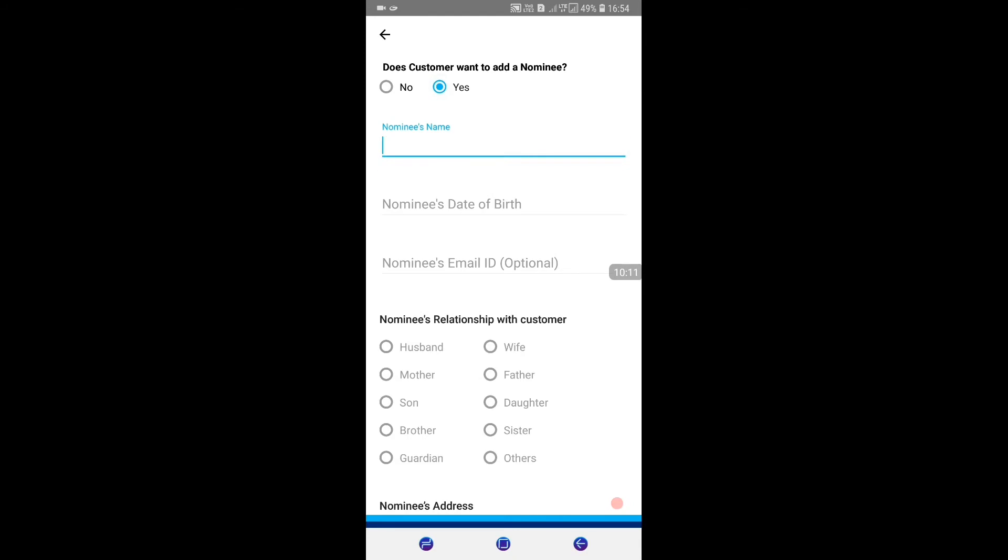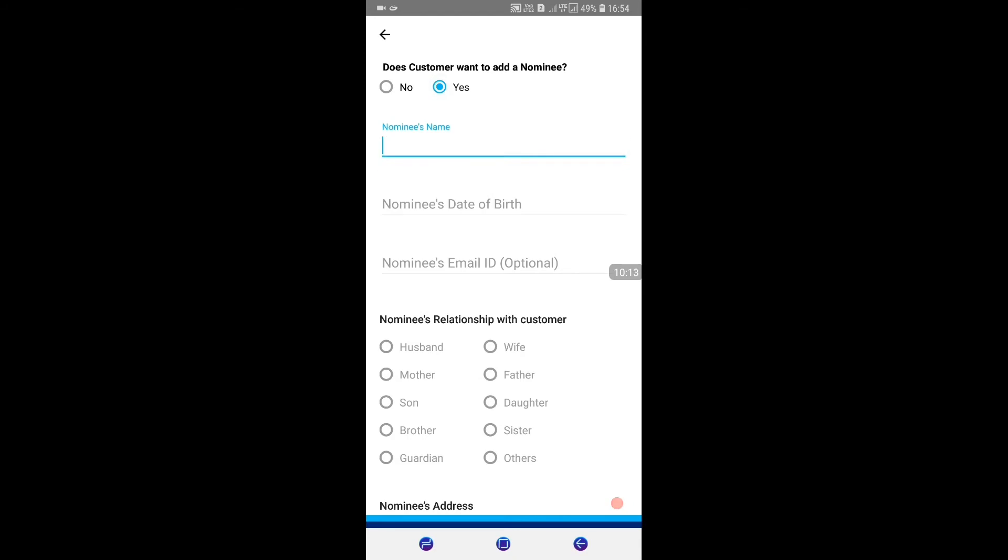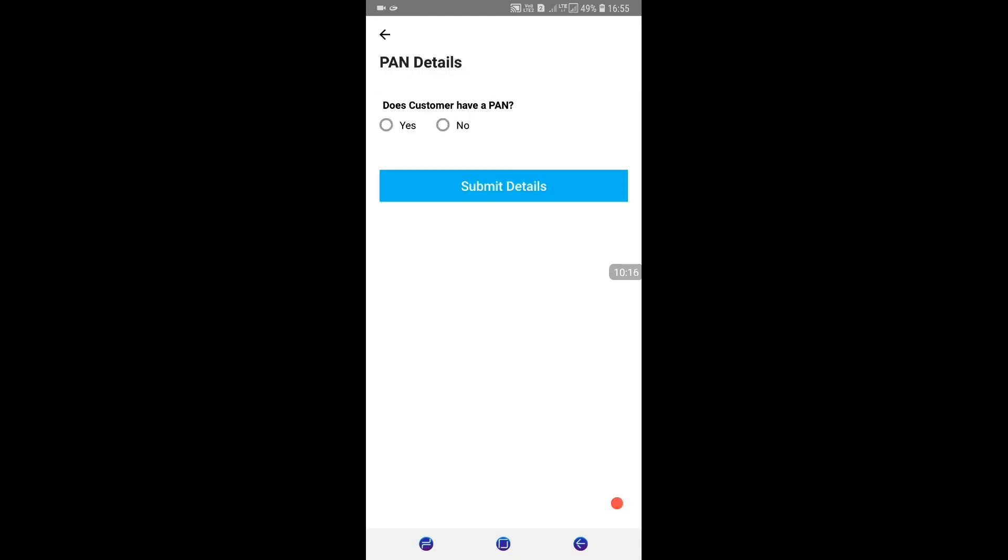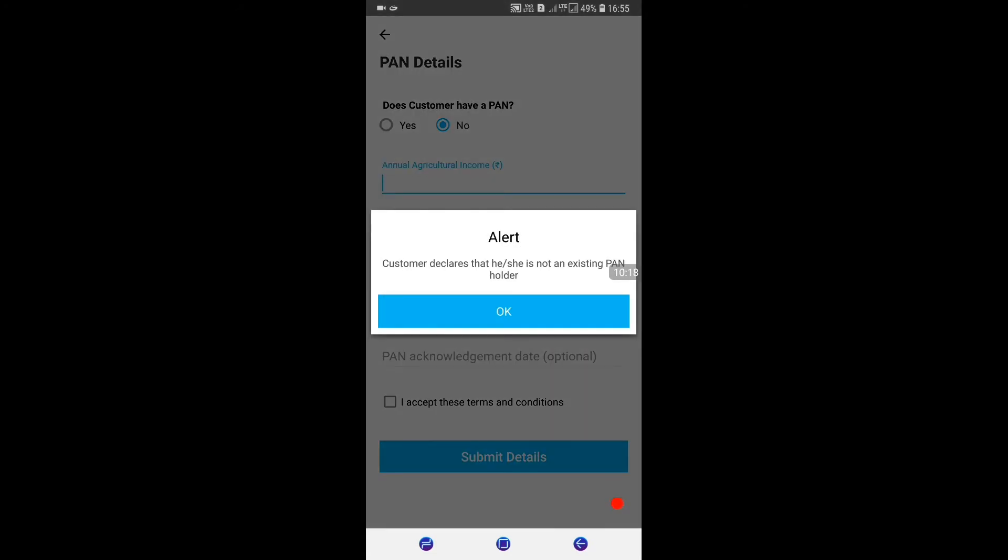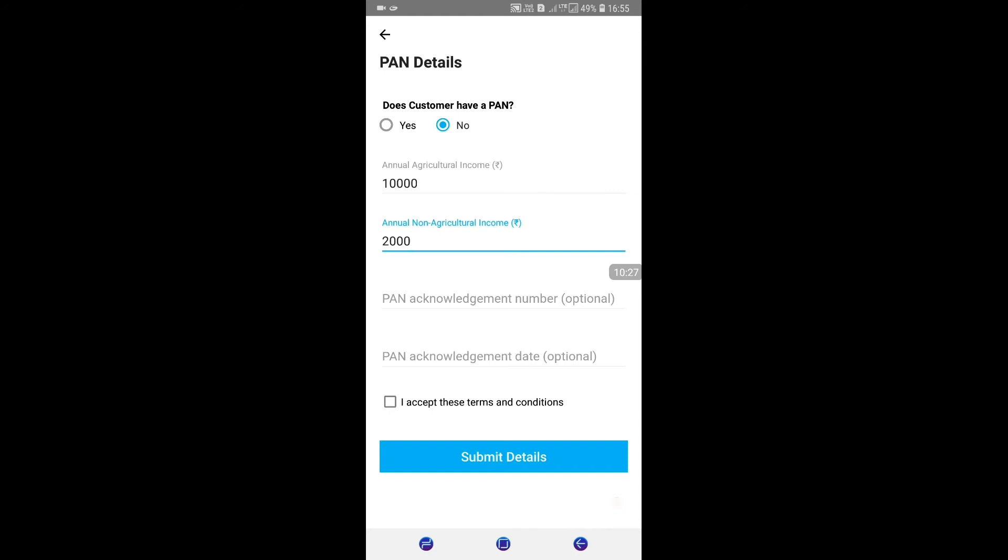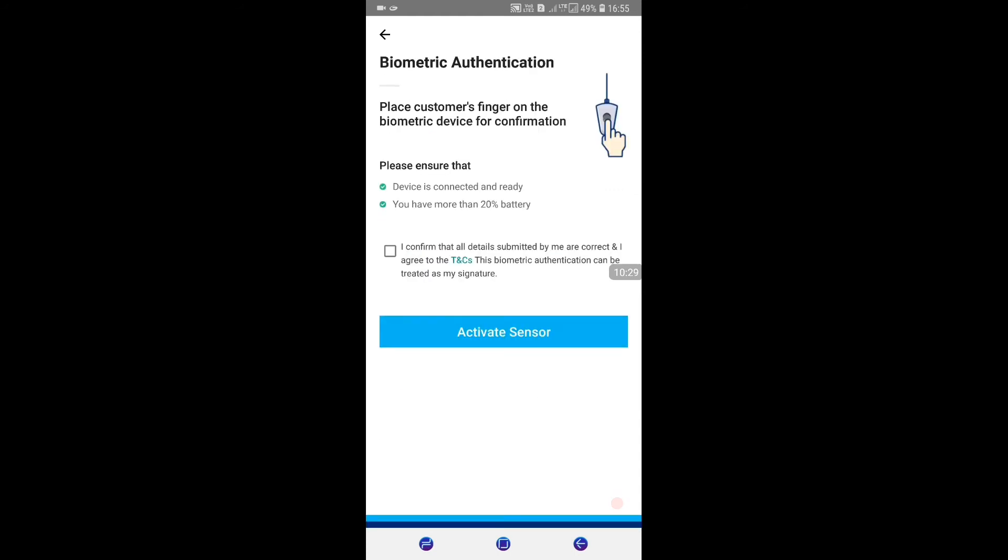The system will ask if you want to check the document. Click on the link, and then you can see the customer's income details.